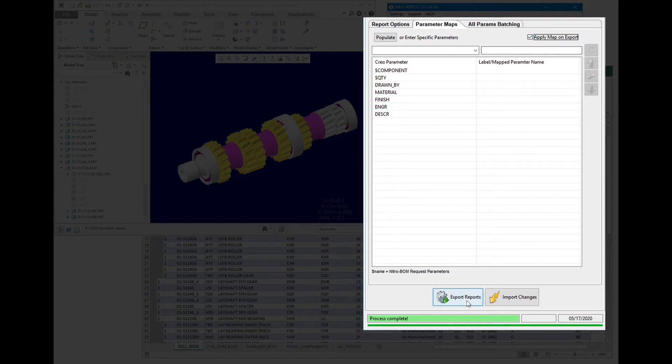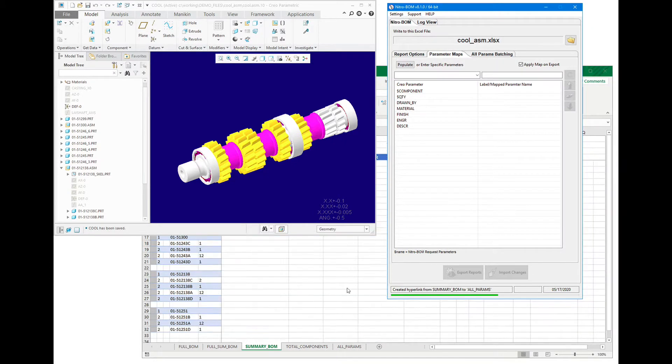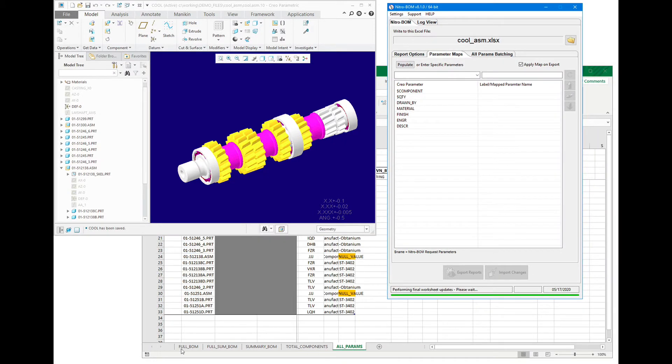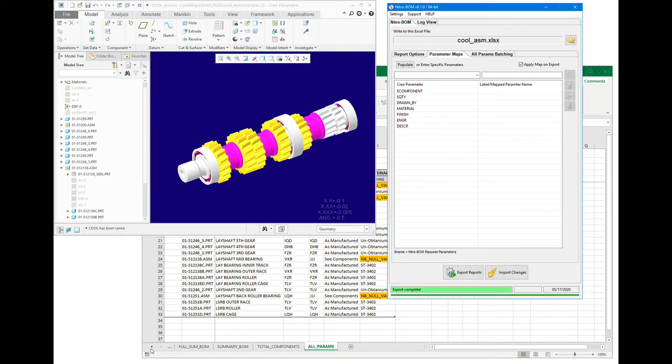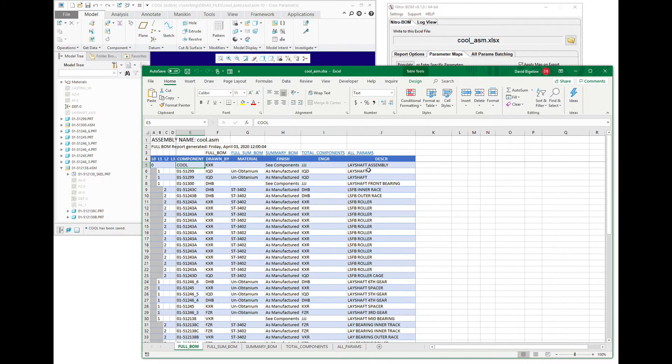If we hit Apply Parameter Map, it's going to export and limit the data that's written to Excel to that content, as we can see.